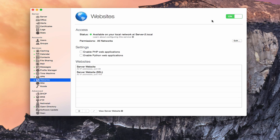Hi everybody, this is Todd Oltoff from ToddOltoff.com, coming back at you with another screencast. And this week we're going to take a look at the website service that's built into OS X Server.